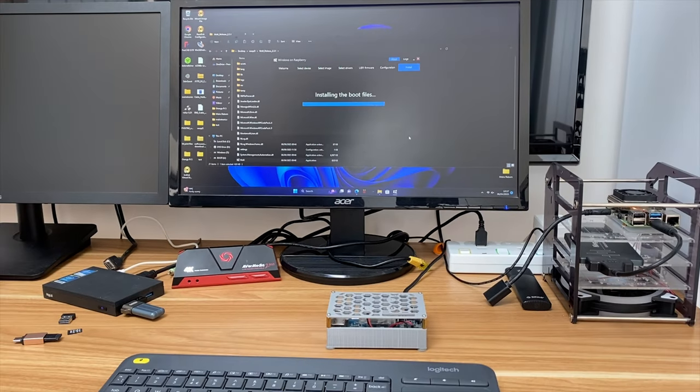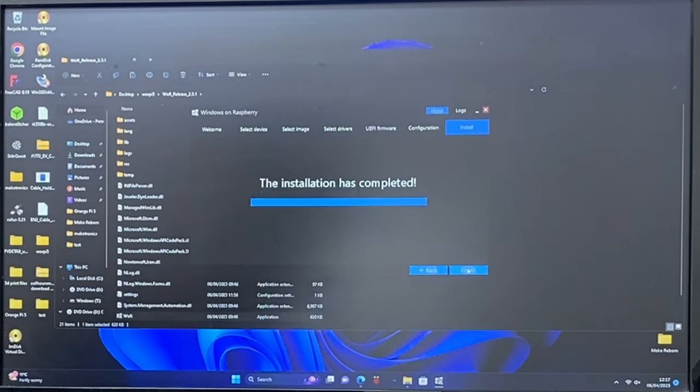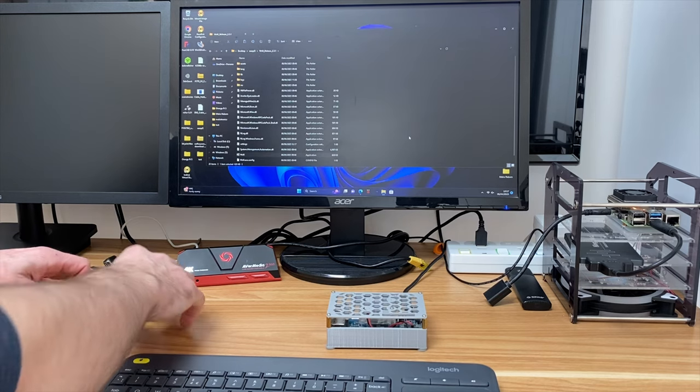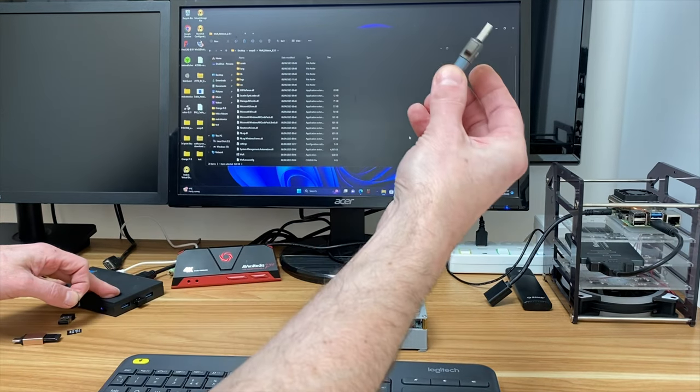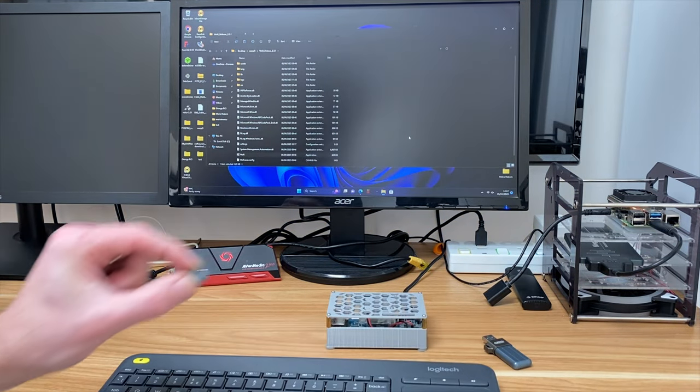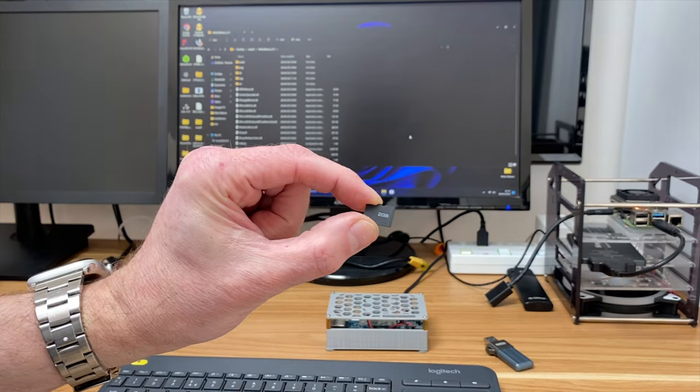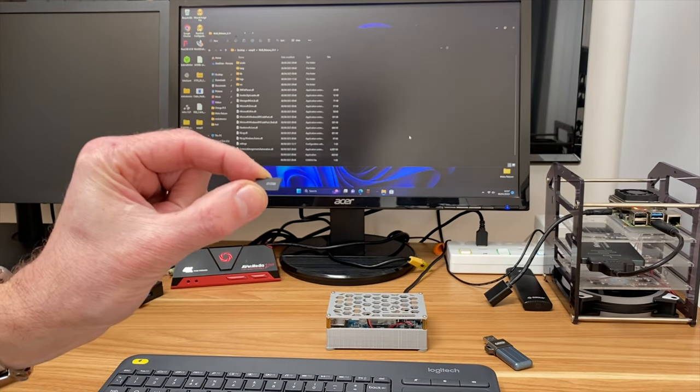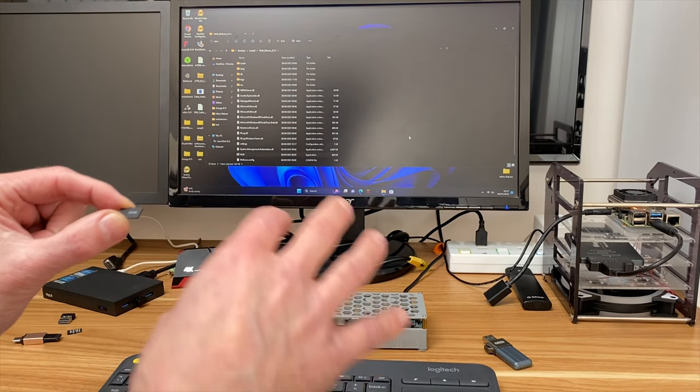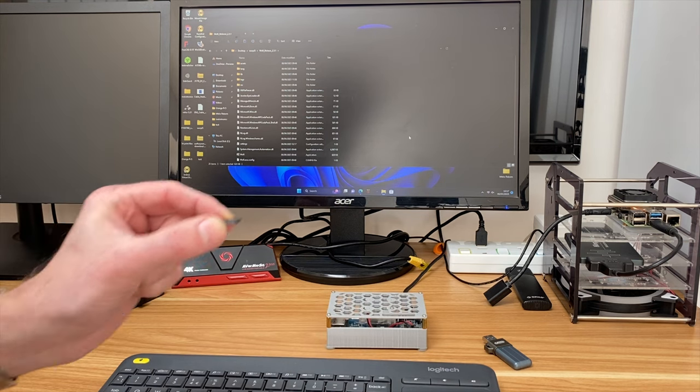This doesn't take as long as the other bit. It's just on the drivers, installing the boot files now. That's all done, so we can hit finish. I can eject that USB stick. That's what Windows is going to boot from. But to boot Windows, we need an SD card. There is an alternate method, but I think this is probably the easiest one. It means you don't have to mess around with the boot loader on the Orange Pi 5.